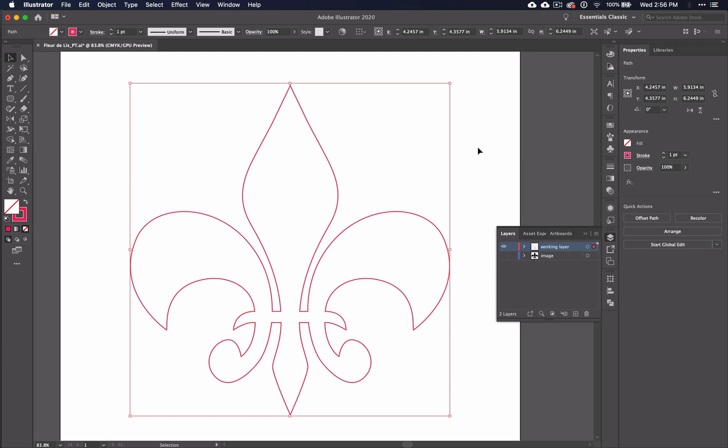In the last video, we learned how to use the Pathfinder and the Shape Builder tool. In the videos leading up to this one, we've also practiced using the Pen tool options such as Add and Delete Anchor Point and the Anchor Point tool.